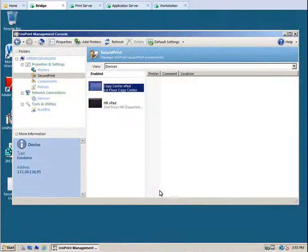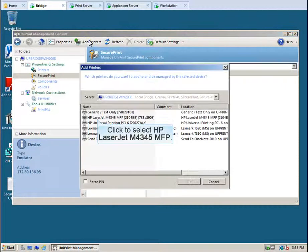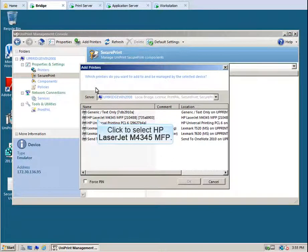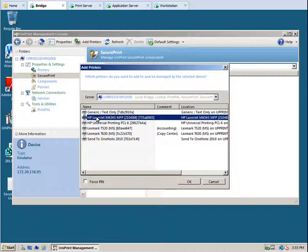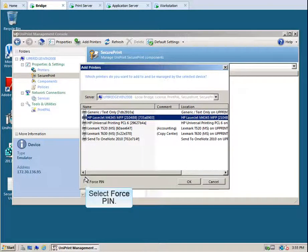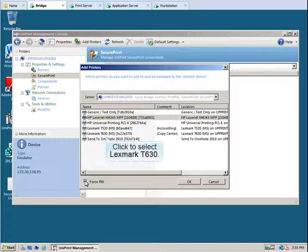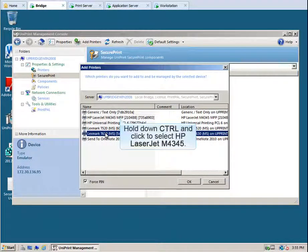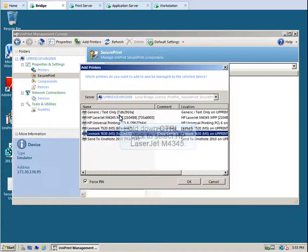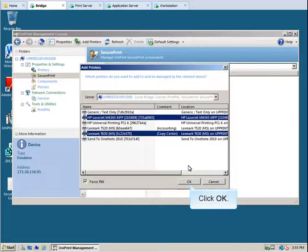To add printers, click Add Printers. Click to select HP LaserJet M4345 MFP. To force users to enter a pin when printing to this printer, click Force Pin. We can also select multiple printers by pressing the Ctrl key and then clicking another printer. Click to select Lexmark T630. Hold down Ctrl and then click HP LaserJet M4345, and then click OK.